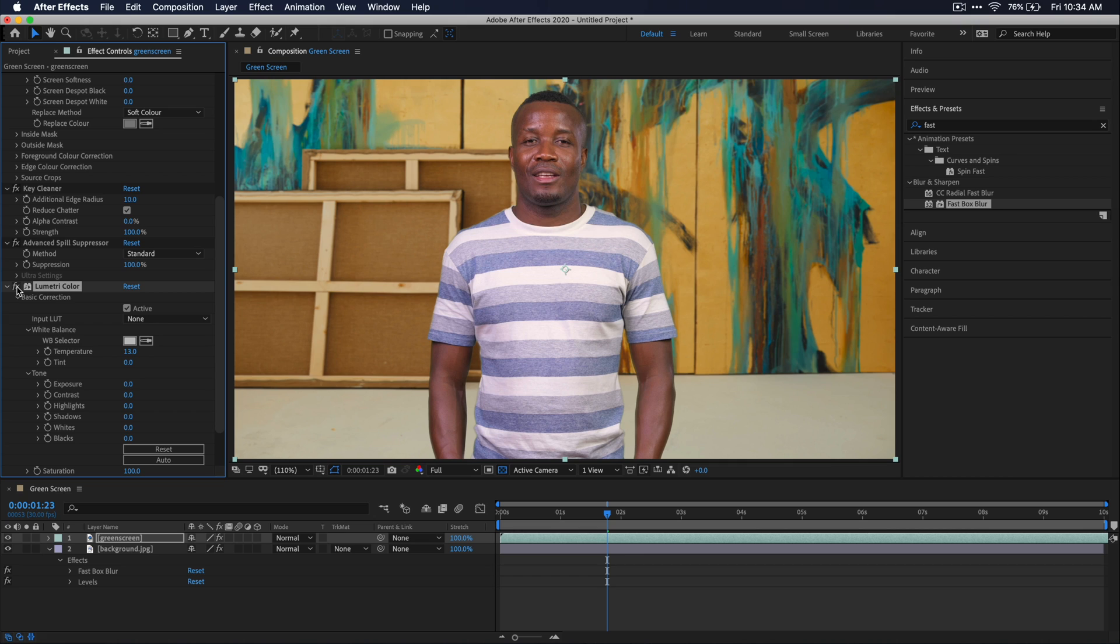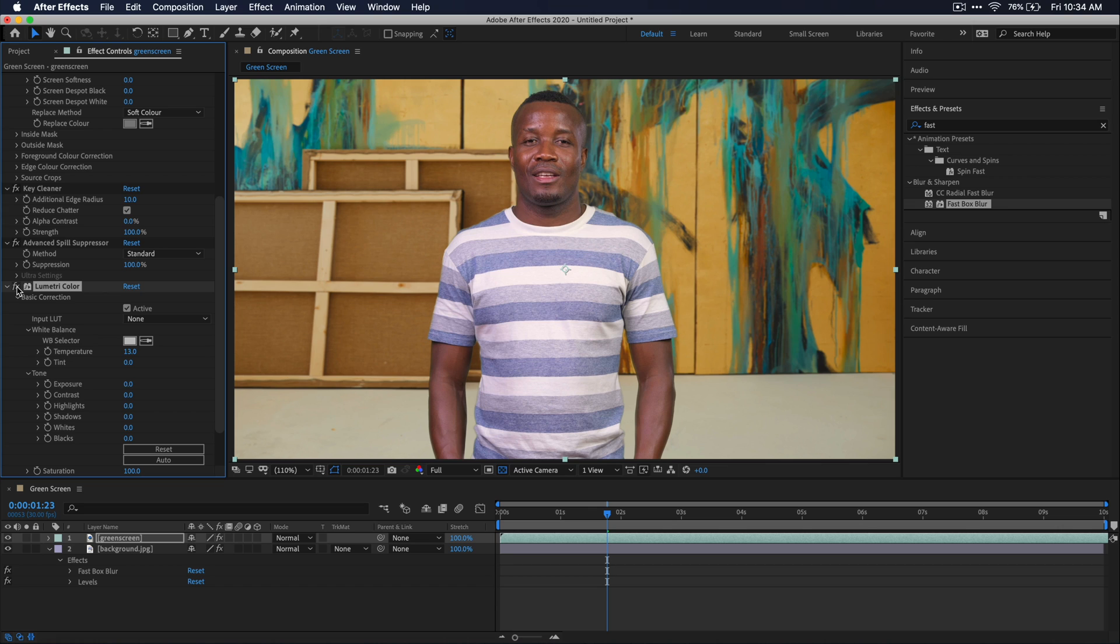Now, there's a few more things that you could do to sell this entire green screen look. I'll show you one of them, which is called a light wrap. It's actually a super useful technique to kind of take the background image and portray it around the edge of your green screen subject to kind of blend it in even more.